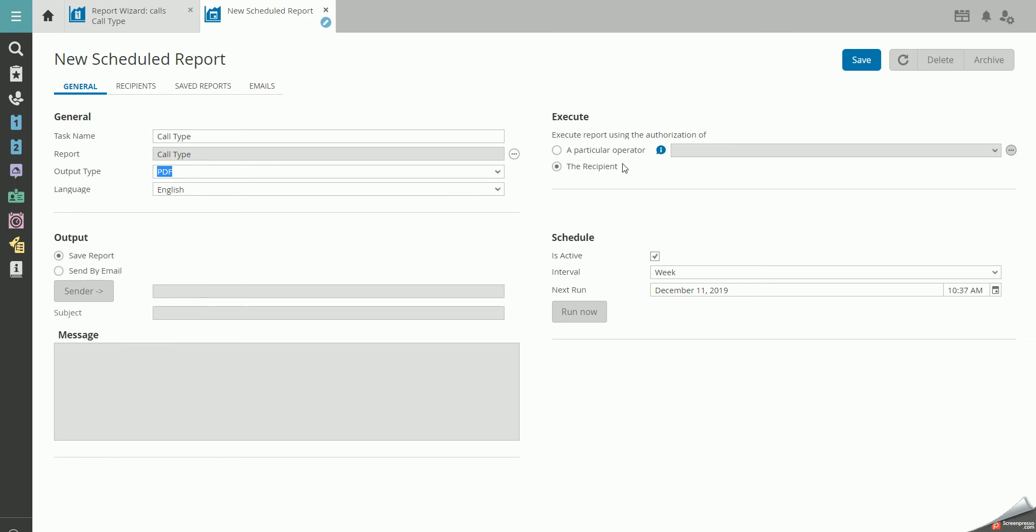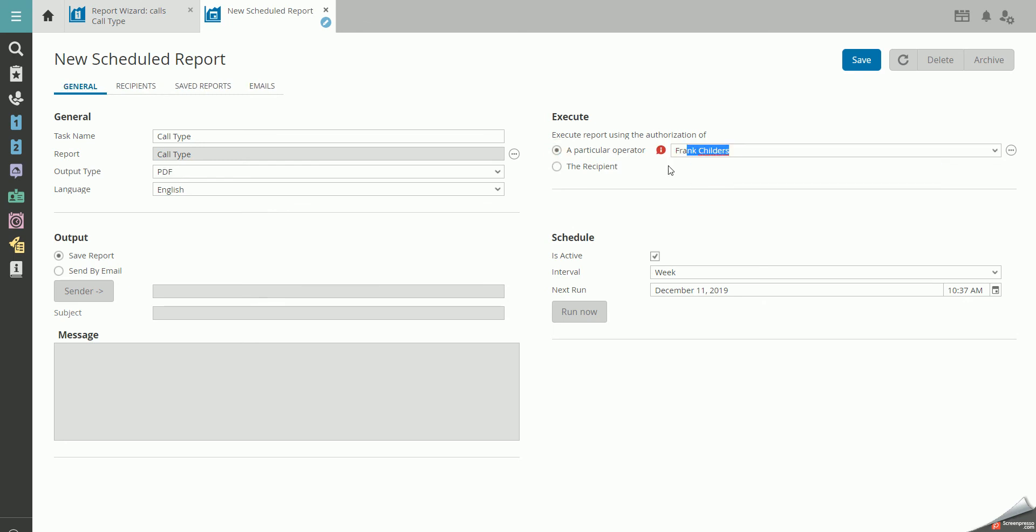Under Execute, you must decide what the recipients can see in the report. If you like the report as it is right now, you should run it as yourself, as an operator, since the viewing of the report is based on your authorization.